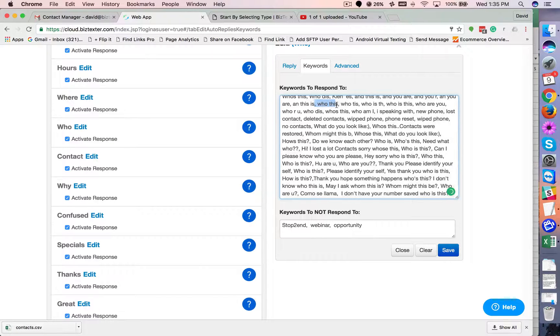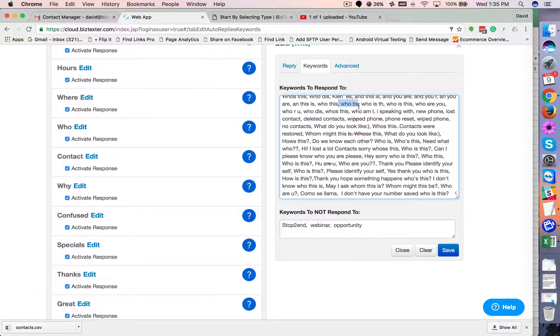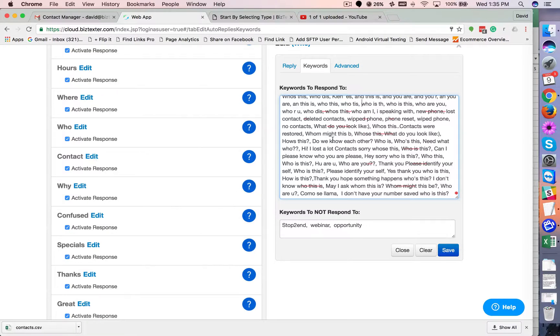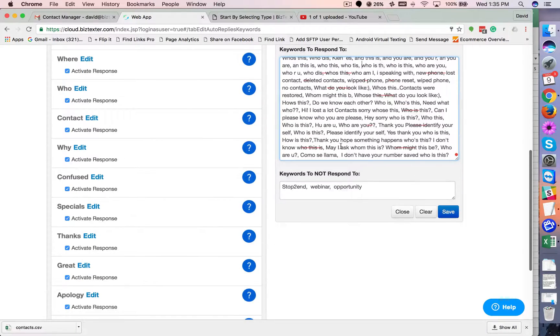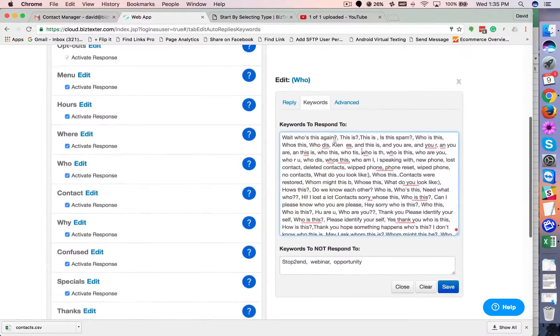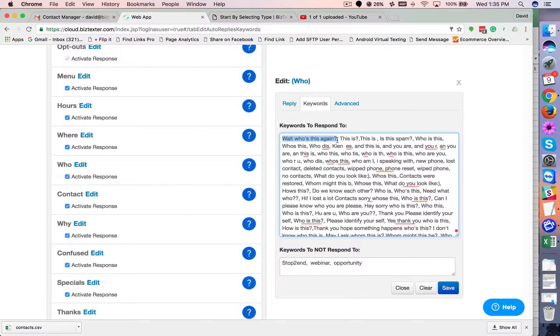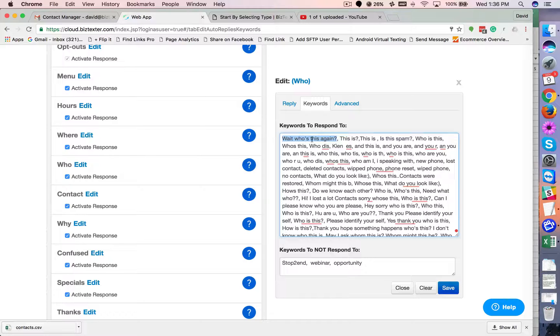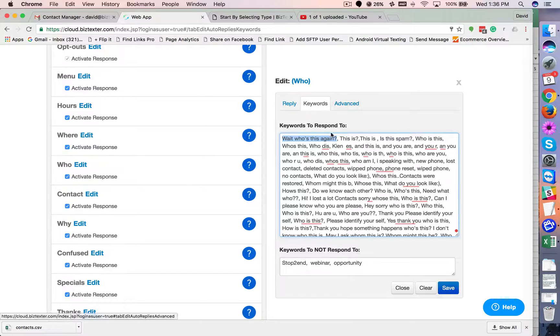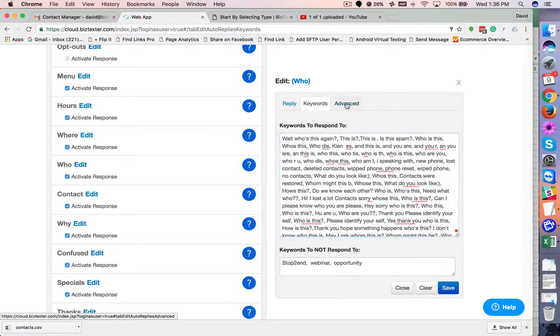So it could be a single keyword or phrase. These are separated by commas. Make sure you don't put any punctuation, just try to take all that out. And then separate your phrases by commas. And that way the system knows, okay, if it says, wait, who's this again? Question mark. Then we want it to respond. So make sure you do that.